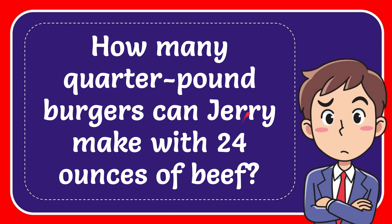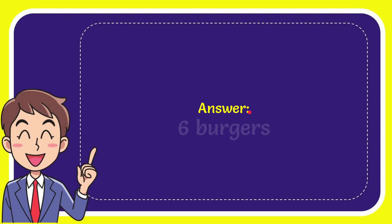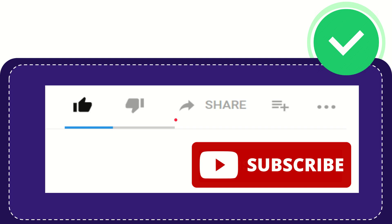Well I give you the answer of this question and the answer of the question is 6 burgers. So that's the answer of the question.